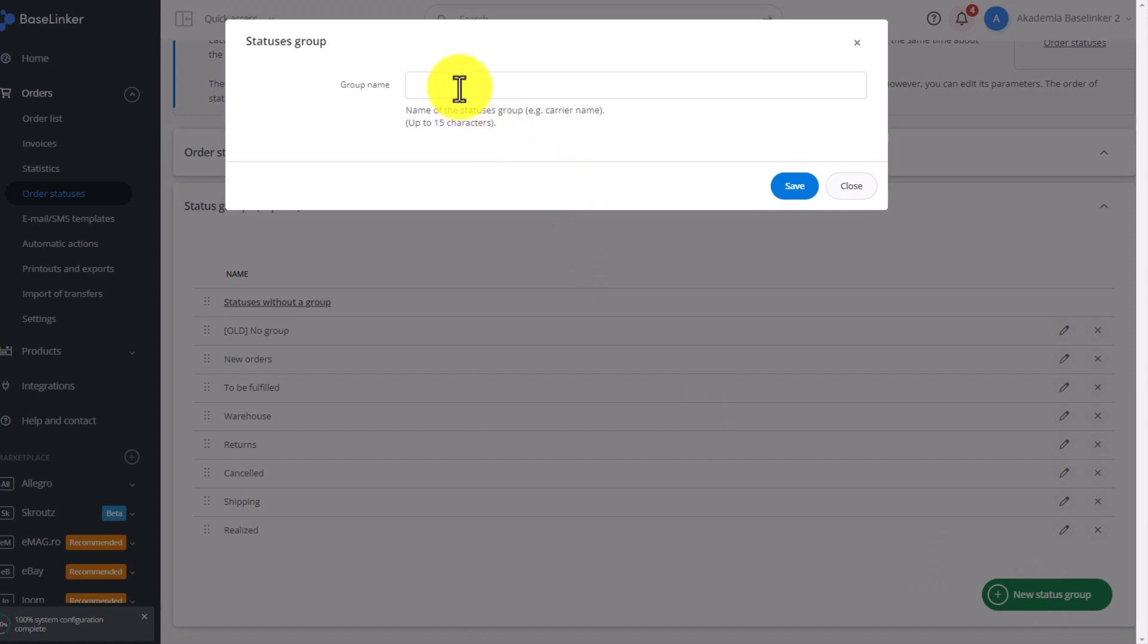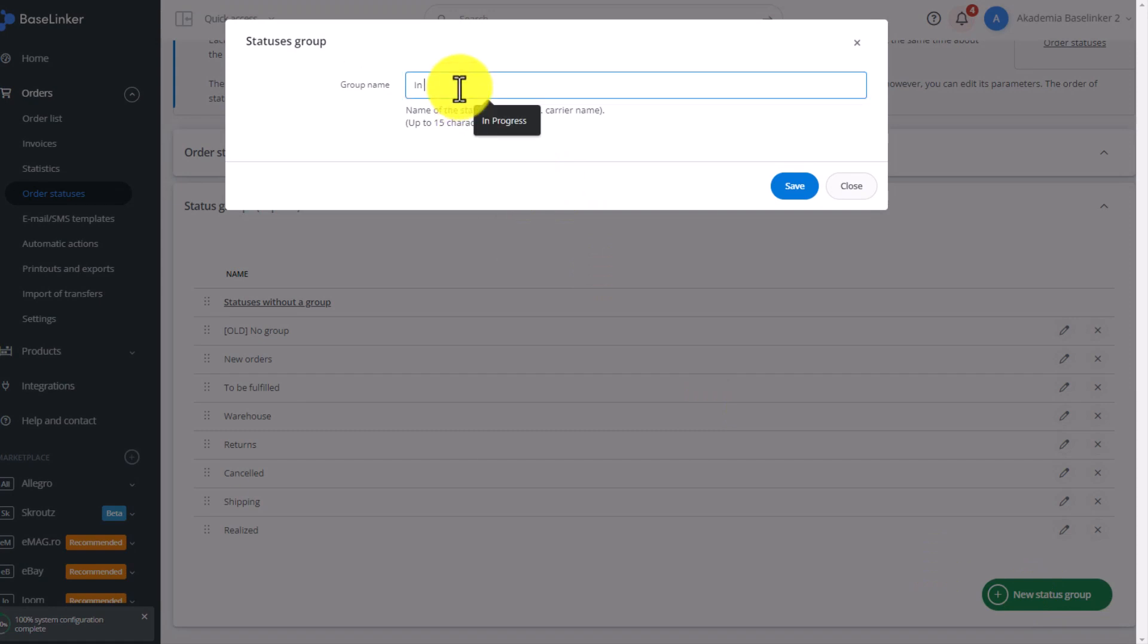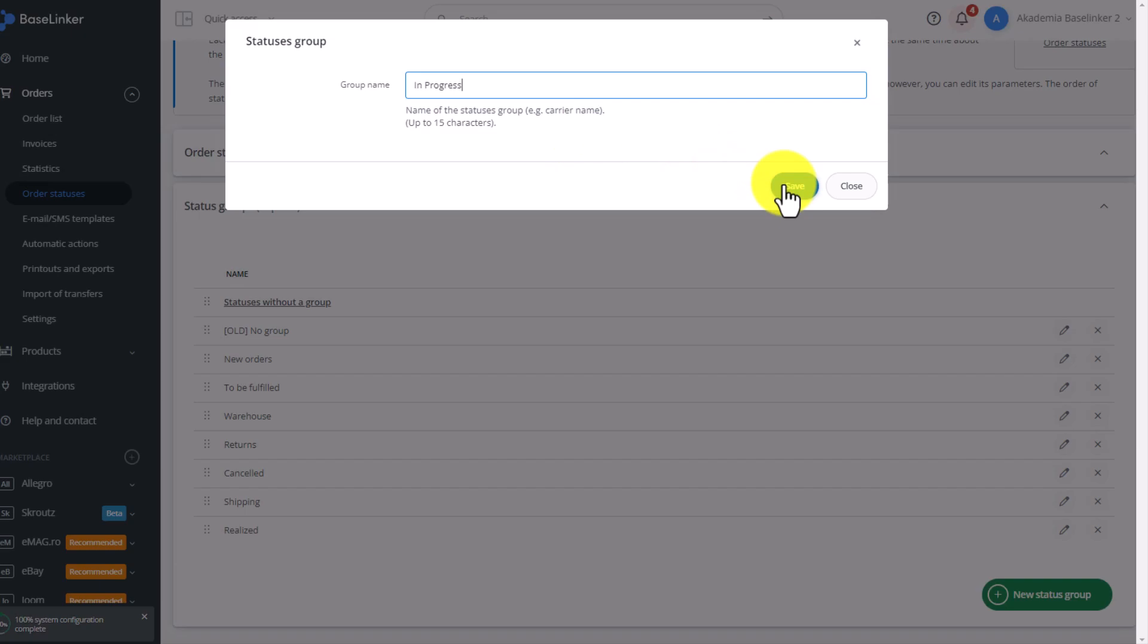We will call our status group, in this example, In Progress. We will add statuses to this group of statuses which we will serve—that is, orders will go here already paid, or for example cash on delivery, ready to pack.